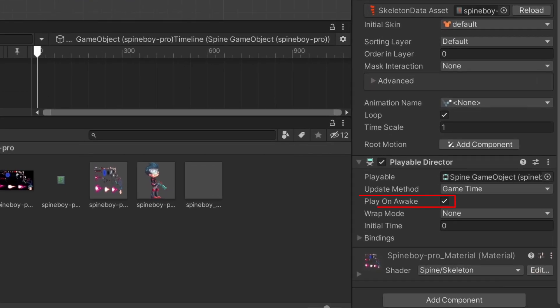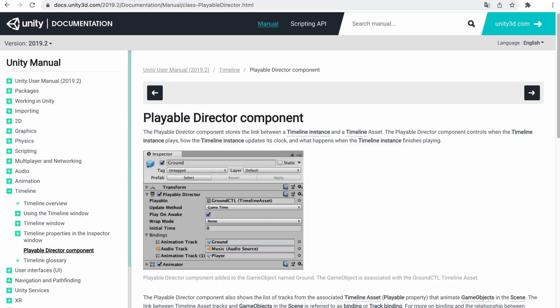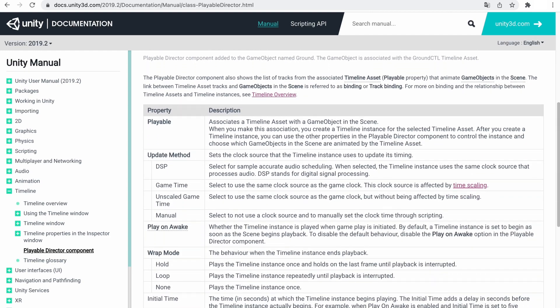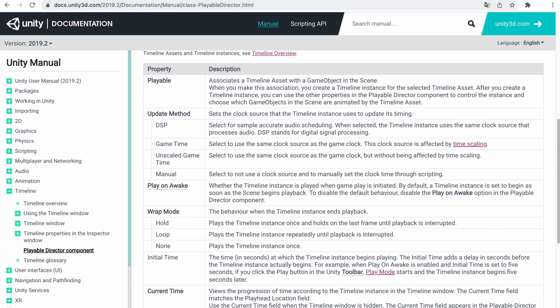The play on awake parameter of the playable director is true by default, which means that the timeline instance will play as soon as you play the game scene. To learn more about the playable director, check out the official Unity documentation.